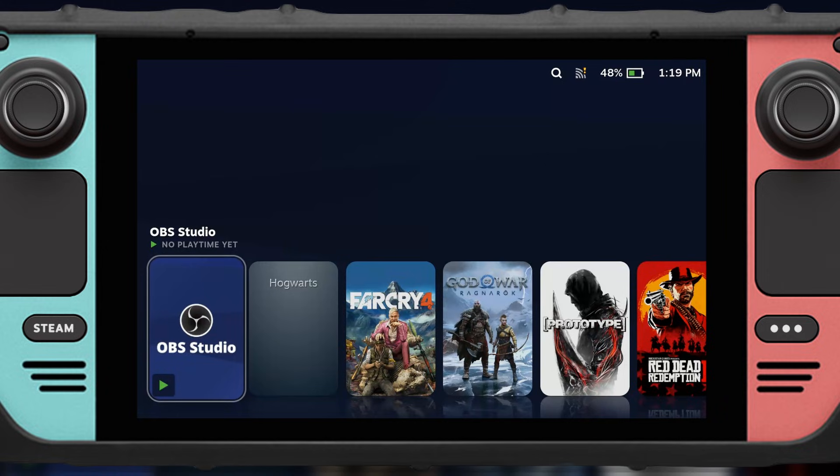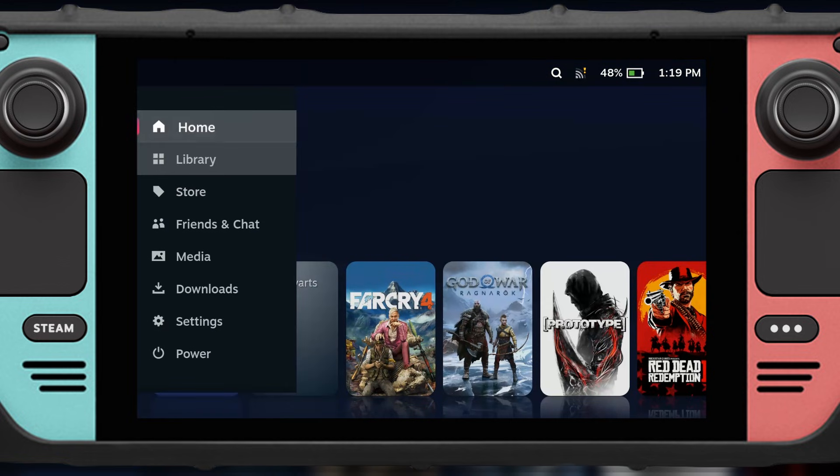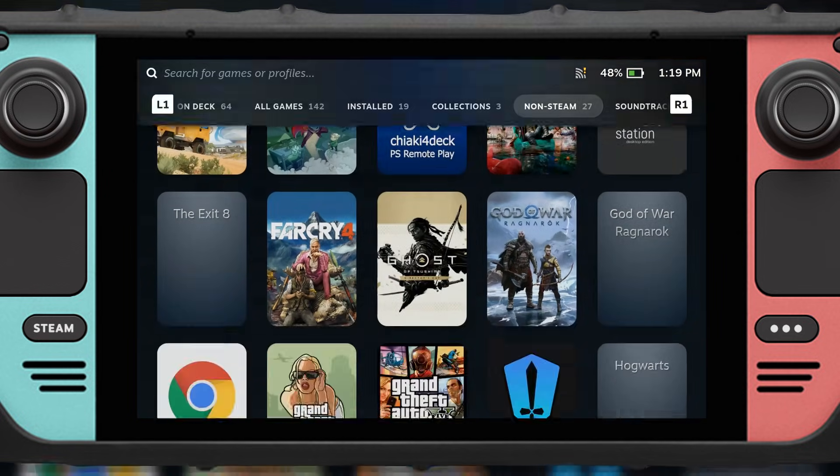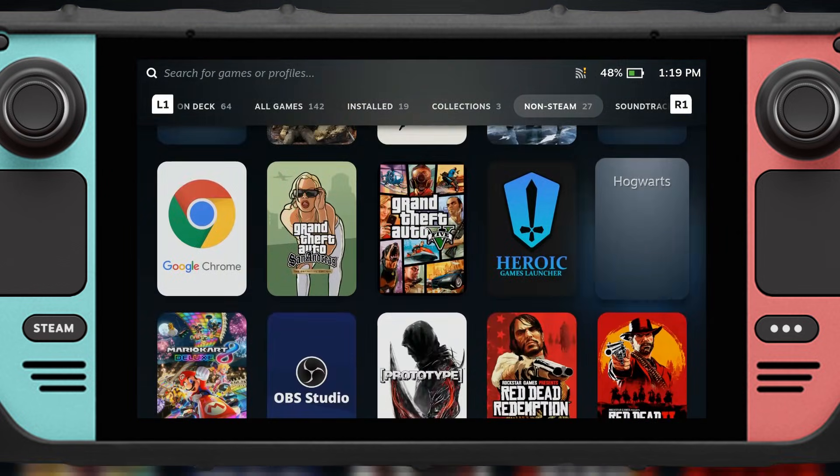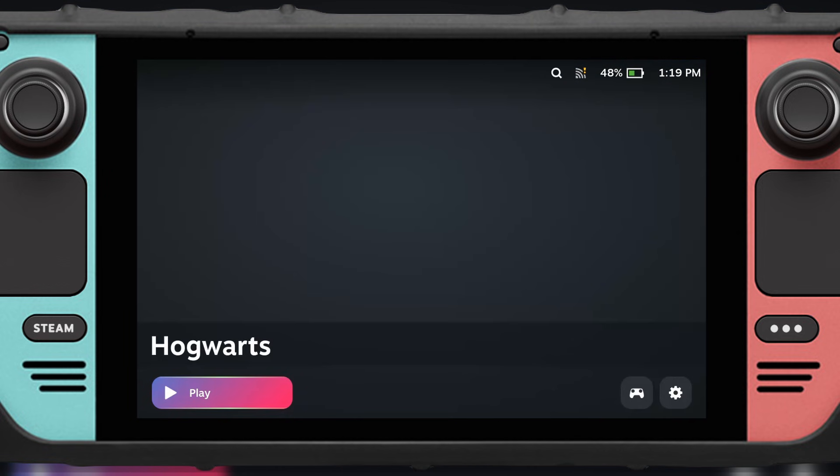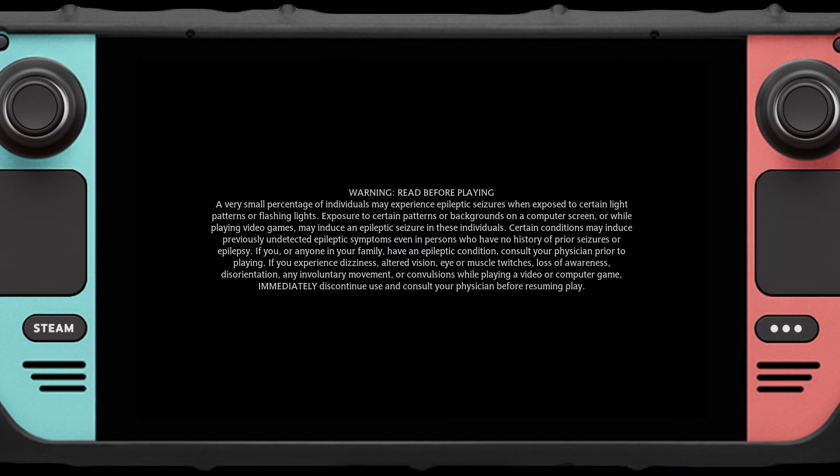Okay, we're now in gaming mode and we're going to test Hogwarts. But if Hogwarts is not present here, just go to your Library, Non-Steam, and then it should be here. Okay, so we're gonna run it here and then see if the gamepad is working.